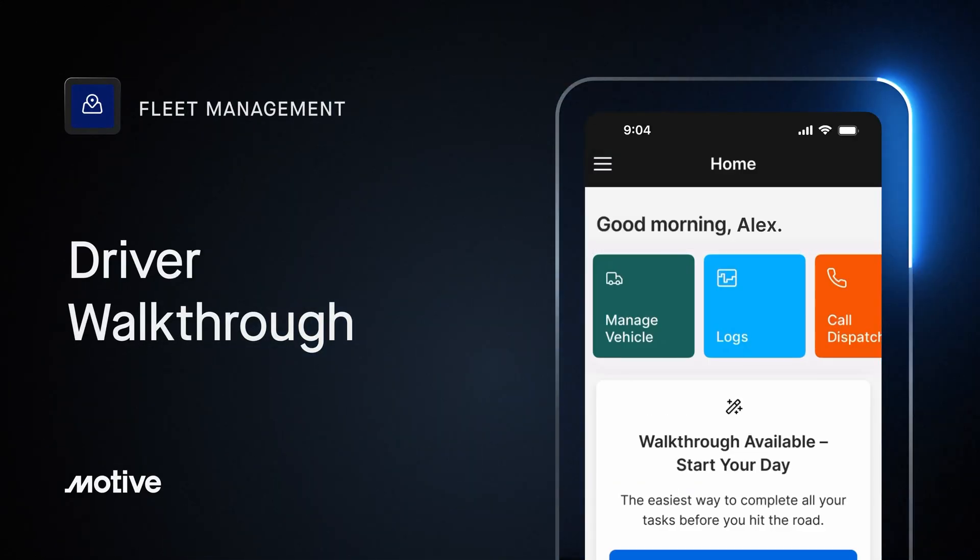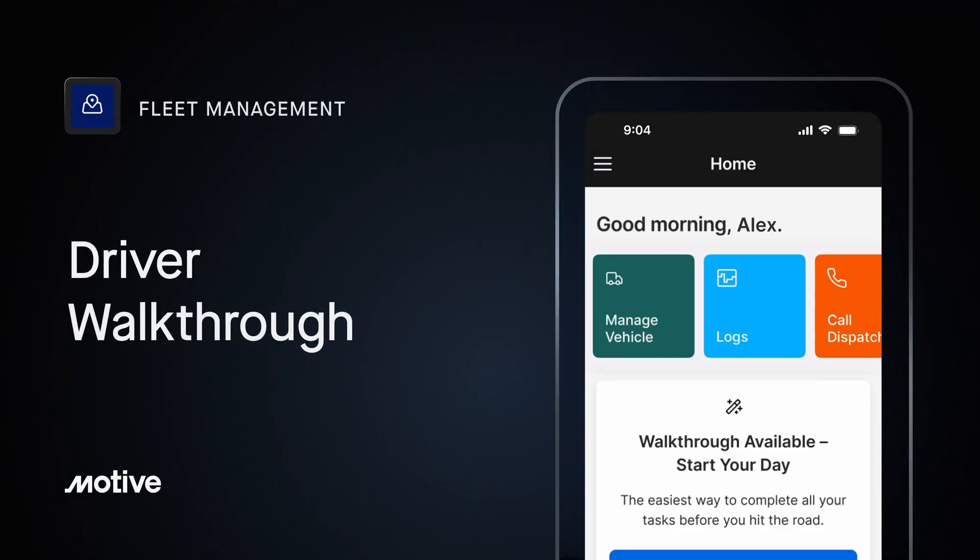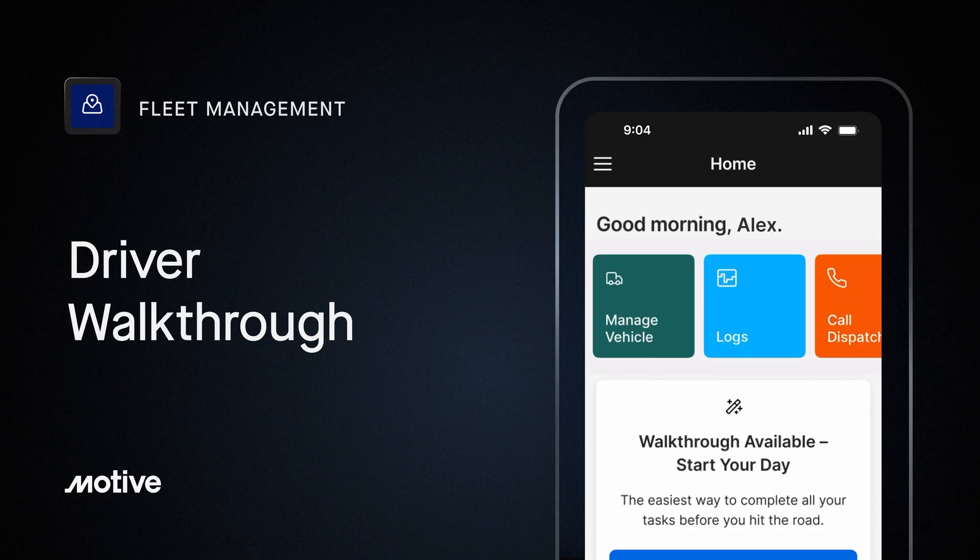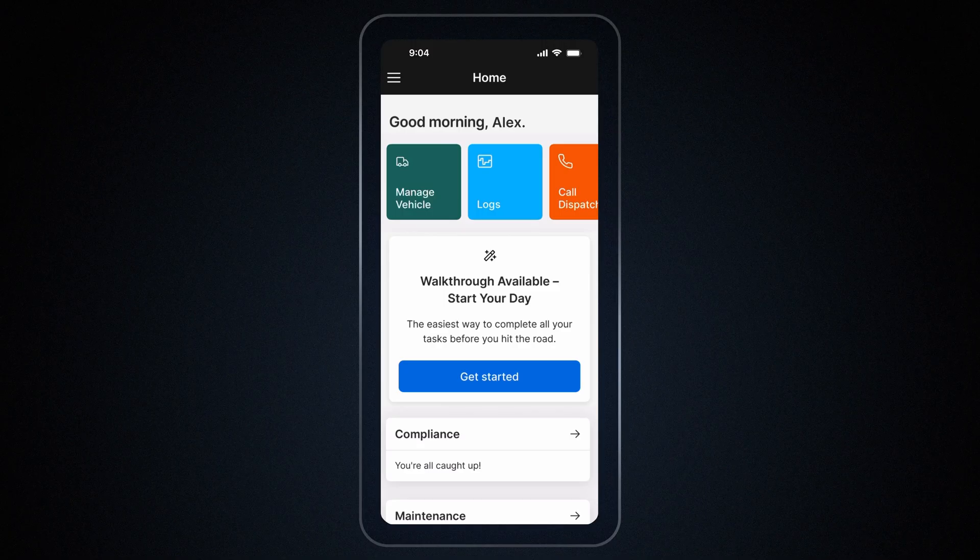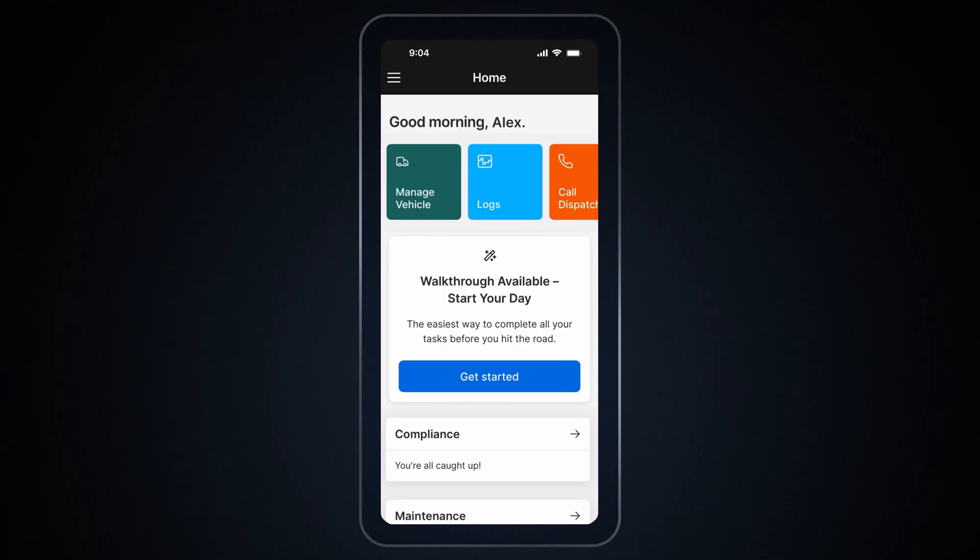Welcome to Driver Walkthrough. The Motive Driver app makes it easy to manage your day. From connecting your vehicle and performing inspections to keeping track of your logs, everything's in one place.